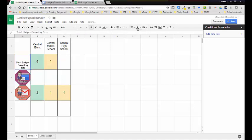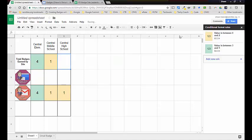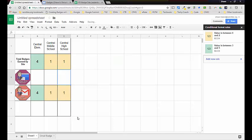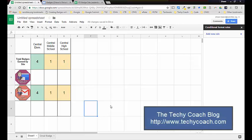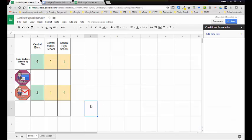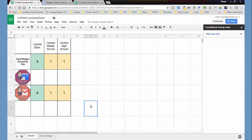I added a 'Total badges earned by site' label, wrapped the text so it shows up a little better, and centered it so it looks nicer on the page. That's a quick way to create your own little leaderboard. If you have questions, drop me a line at techiecoach.com. In the next video series we'll be talking about how I set up my courses on Google Classroom — also look for a series on additional tips for Google Classroom. Thanks for joining us and we'll see you next time.